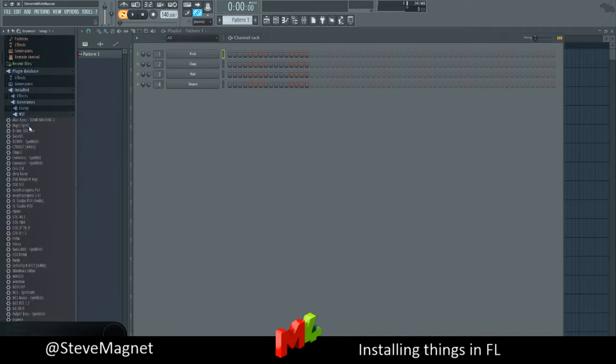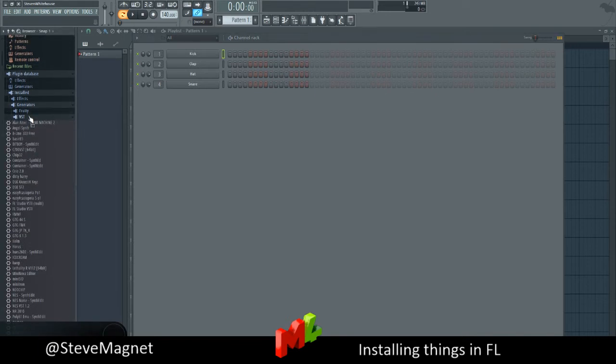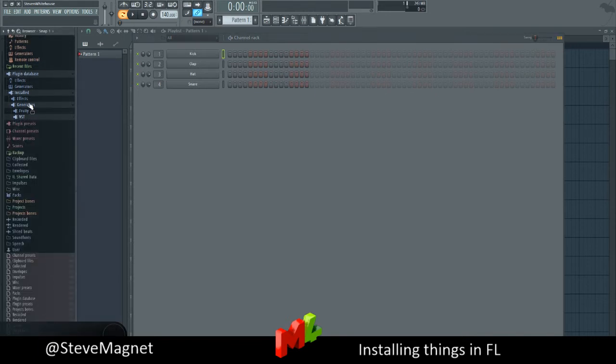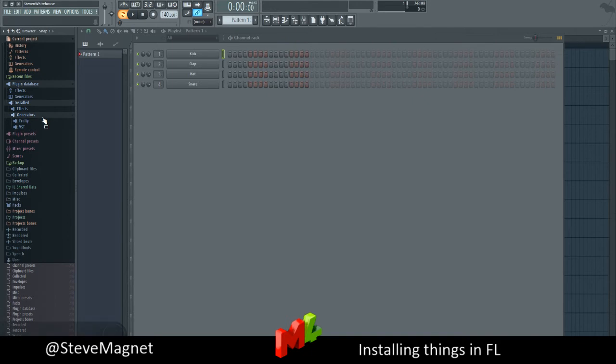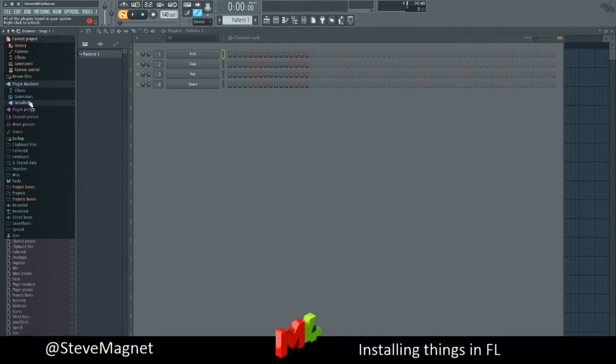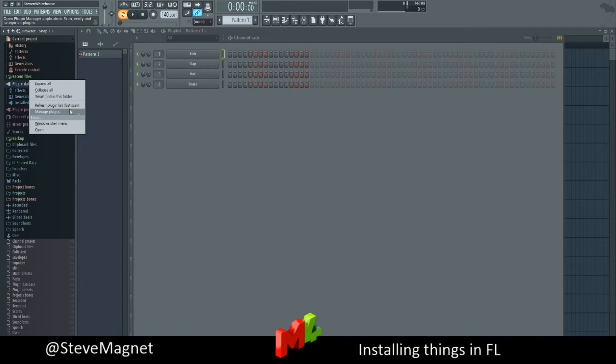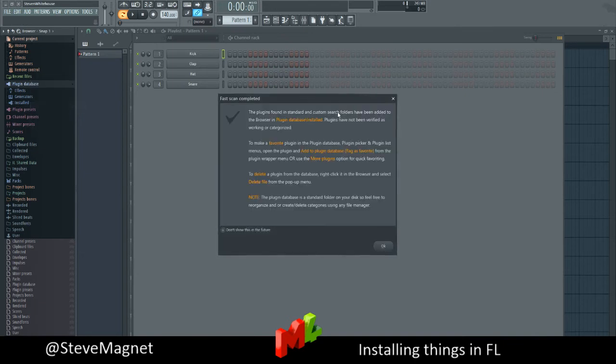Now if it's not already appeared in these lists here, let's see, you've got installed generators. Anything in here? I don't think it's been there. So if we just refresh the list. There we go. That will refresh it yet again.